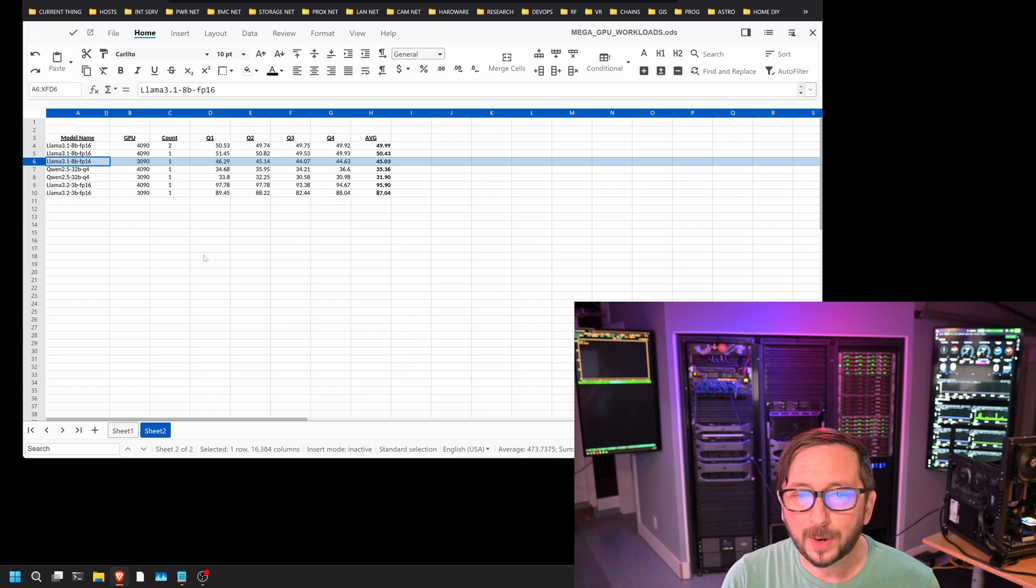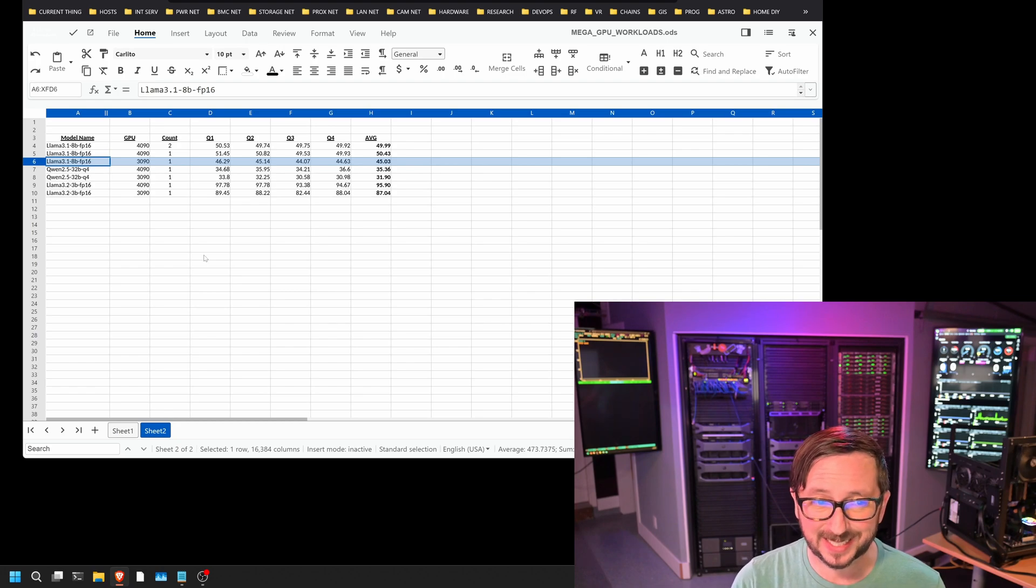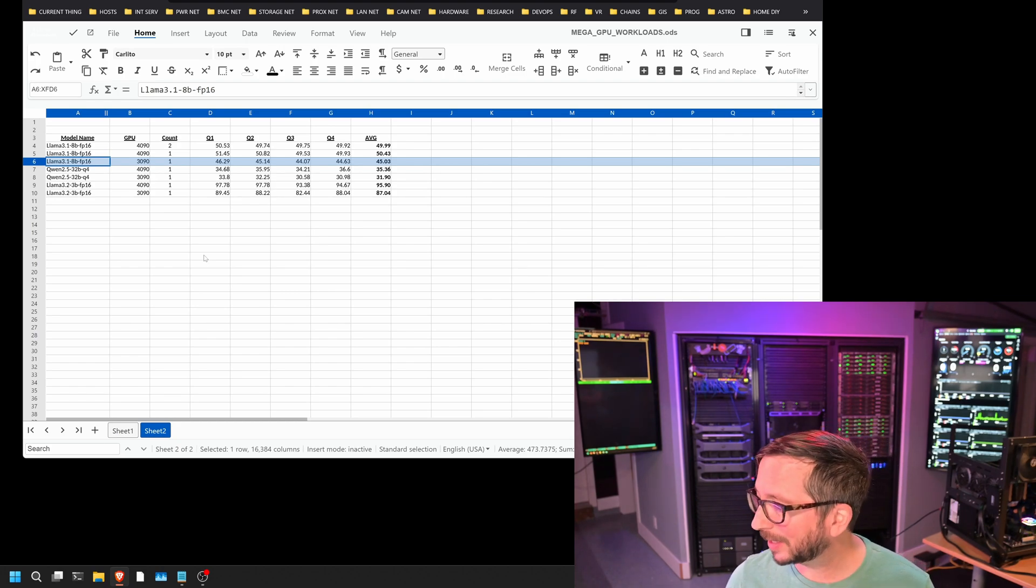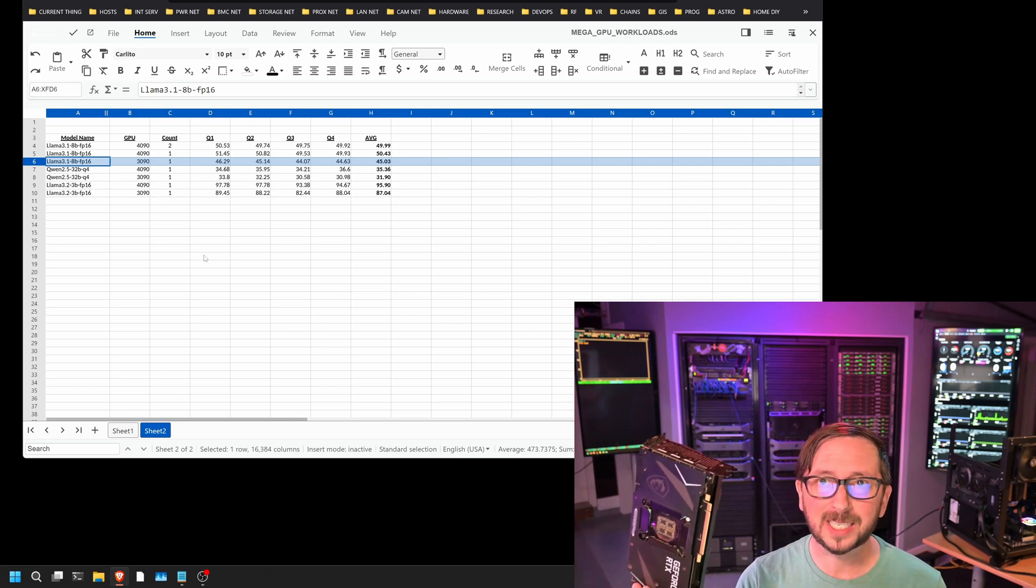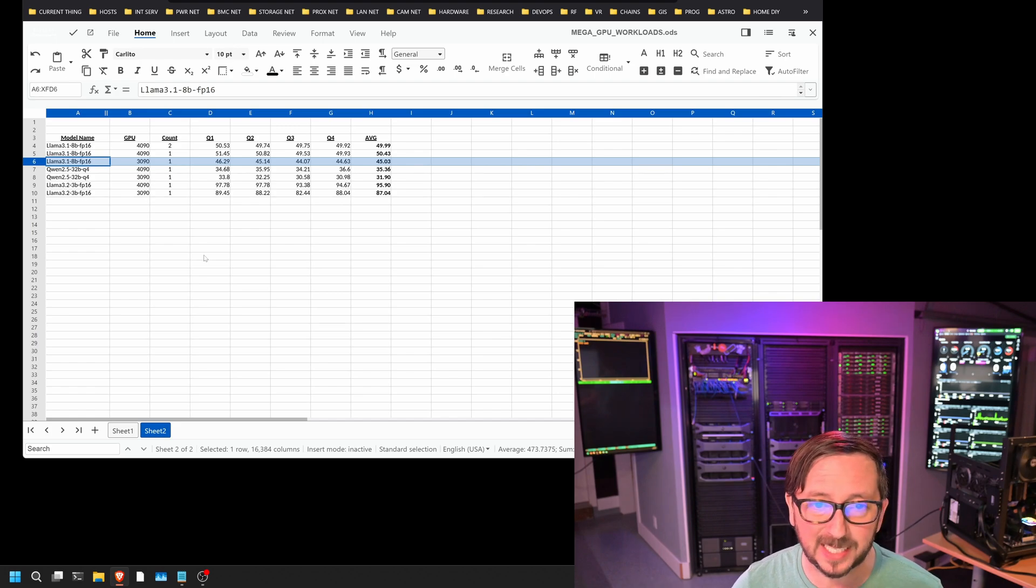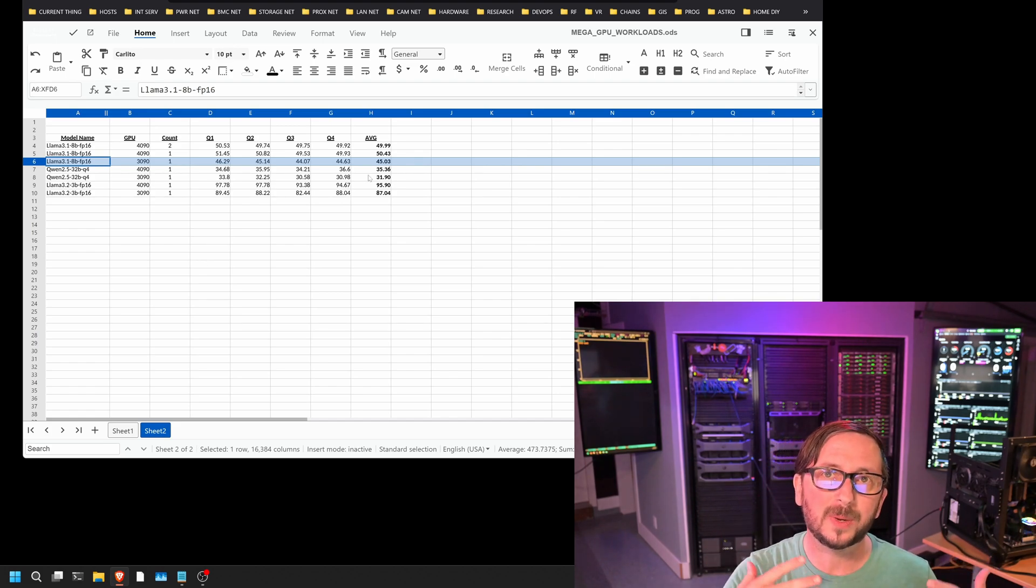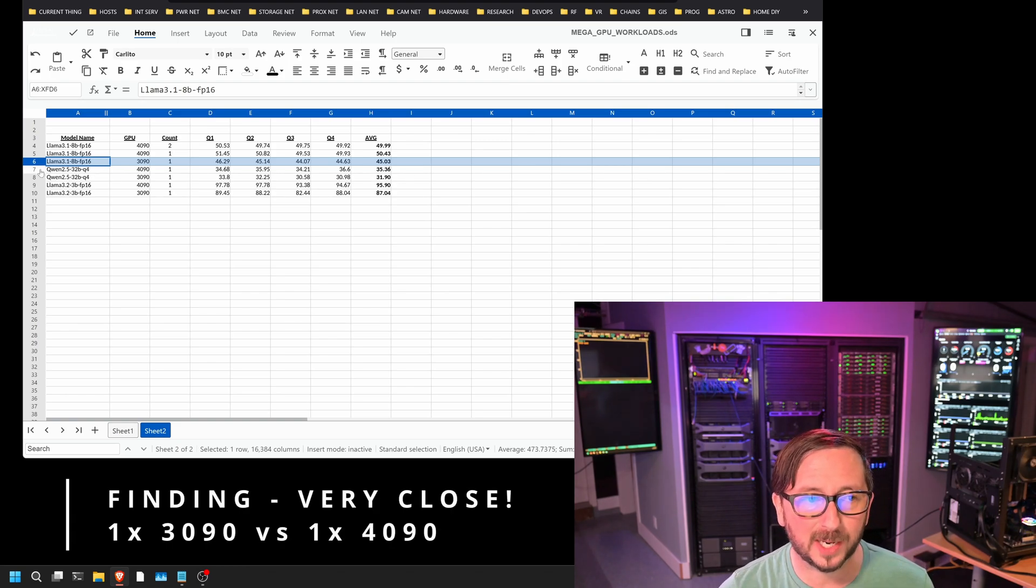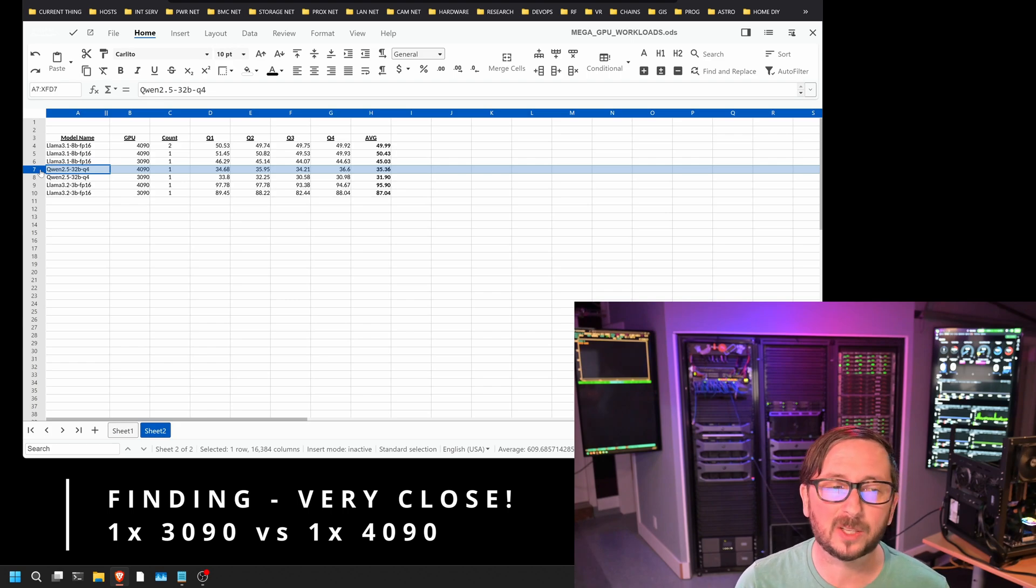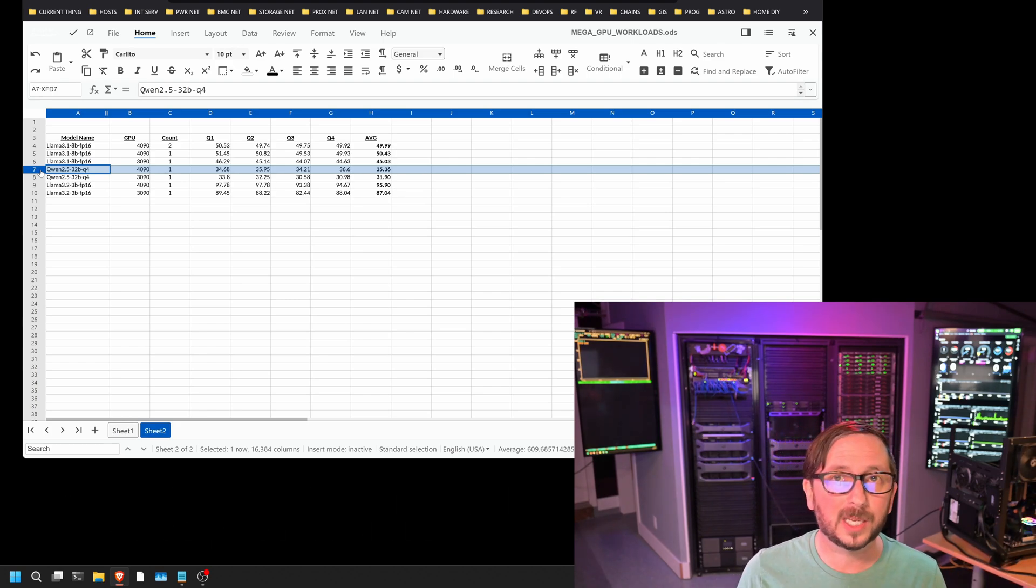So seeing 50.43 for the Llama 3.1 8B FP16 on a 4090 to 45 on a 3090, in my opinion, really close. I was surprised. I thought that was pretty interesting. So it continued very much like that. It was several points, but not more than like five, six points usually. So that's actually really surprisingly good. This is, again, a little bit of what I saw in some of the research that I was doing when I decided quad 3090s. Now, certainly a 4090 is more future proof, but we've also got 5090s on deck.